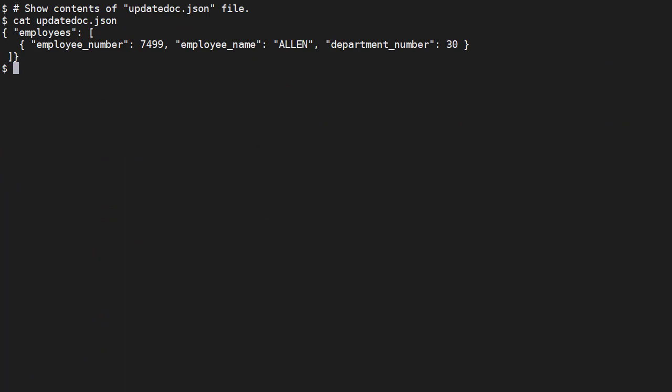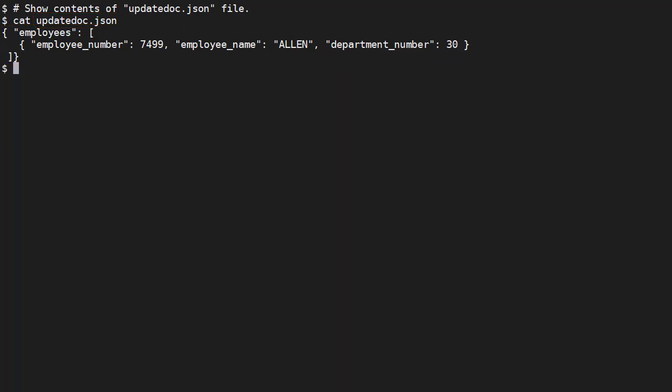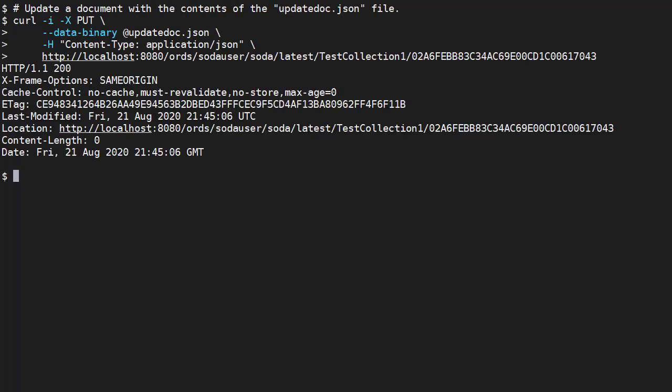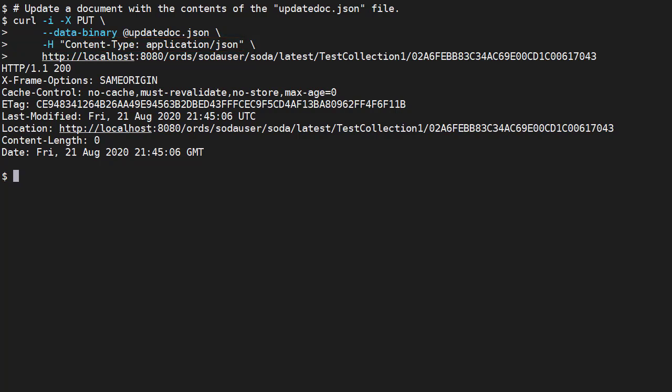We can update existing documents. We have a file called update.json containing this JSON document. To perform the update we use a PUT method, passing the data as a raw payload. We set the content type header to application JSON. We identify the document to be updated by adding the key to the collection URL. We get back a 200 OK response.